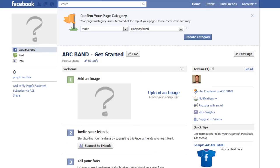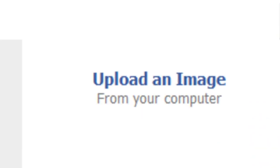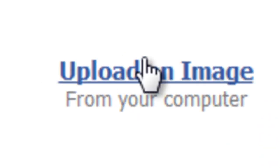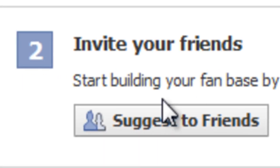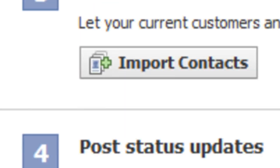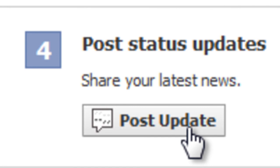And there you have it. Now that your Facebook page has been created, there are a number of things you can do to promote your business online, such as upload images, invite your friends, or post status updates.